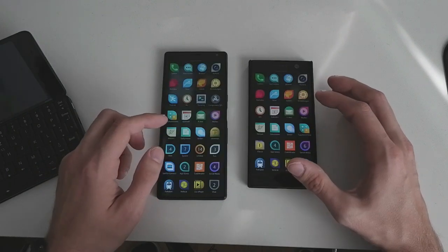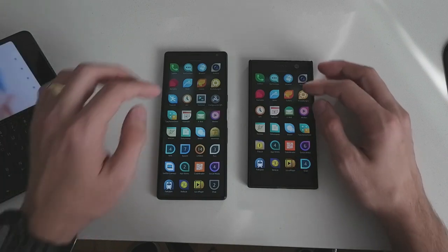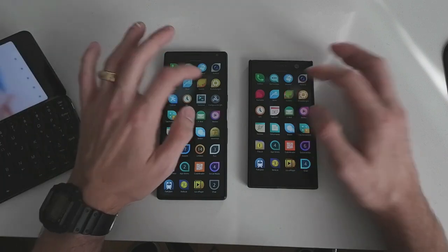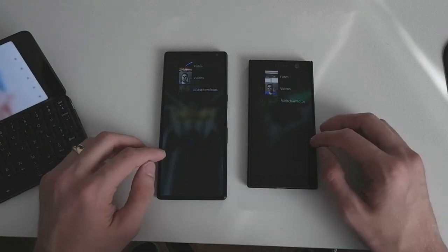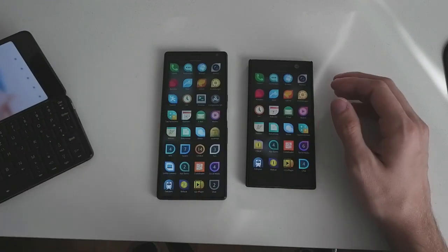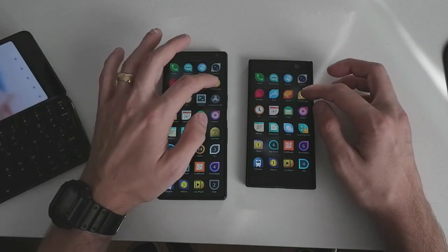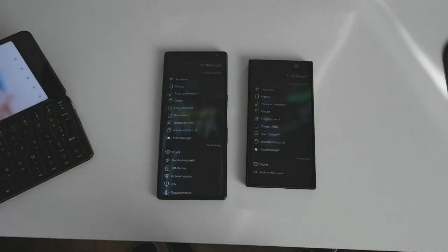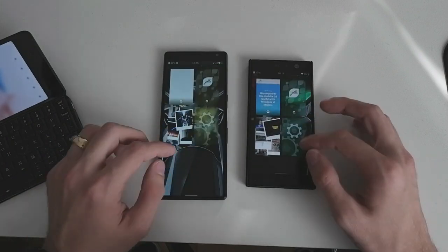The next thing we want to start is the Gallery — one, two, three — and again slightly ahead the 10 Plus. The next thing we want to start is Settings — one, two, three — and again ahead the 10 Plus.